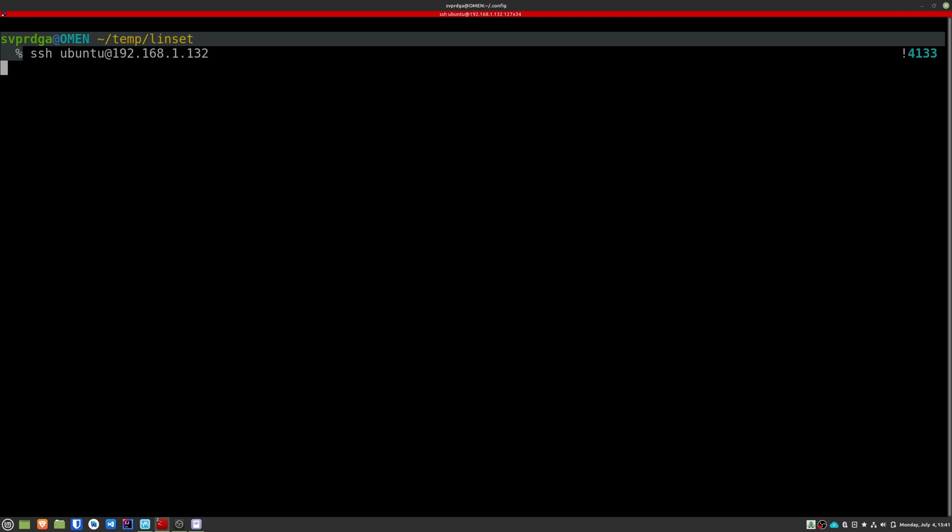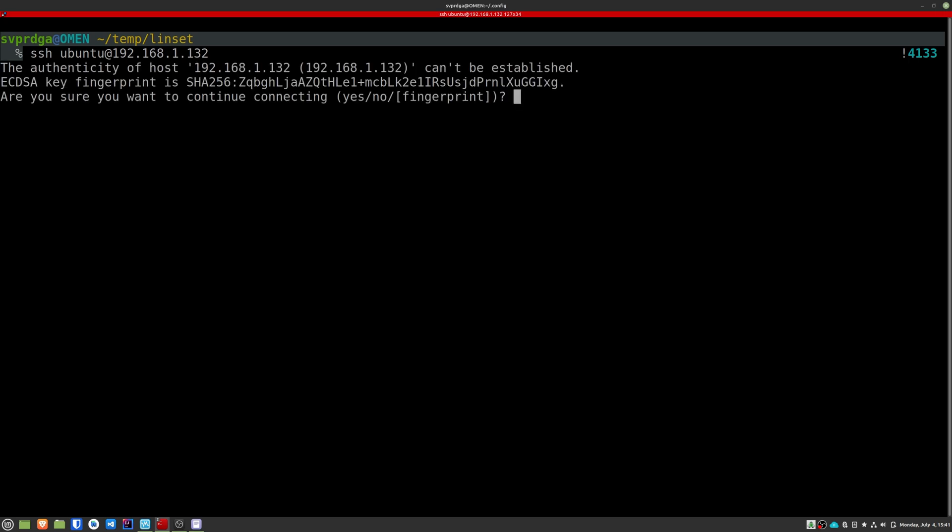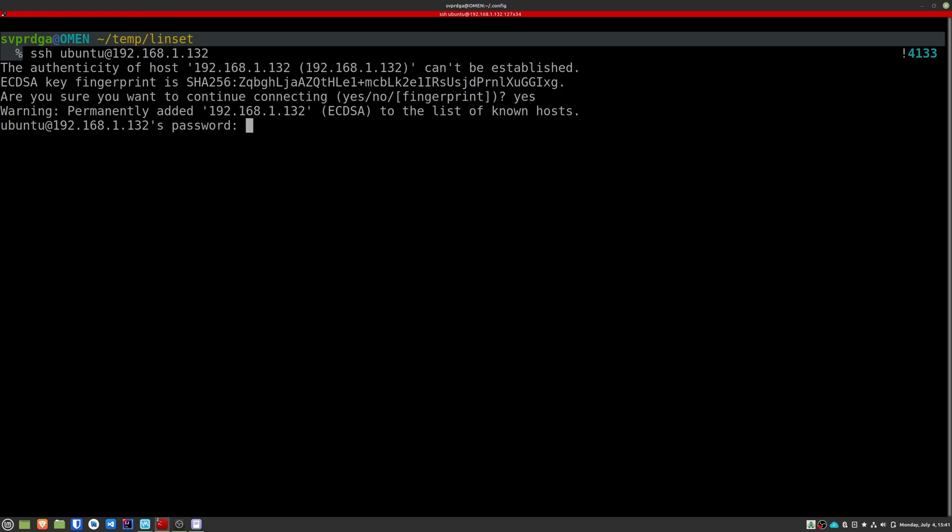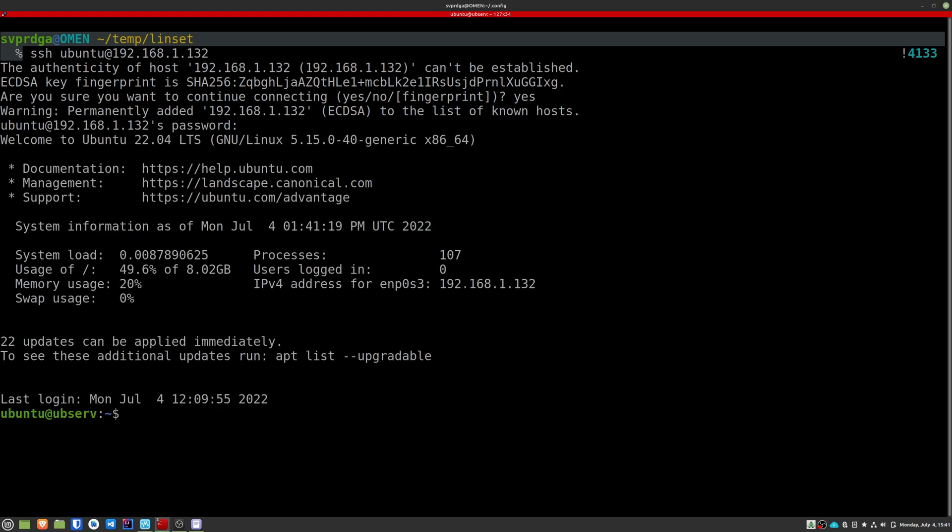On Linux, most distributions come with the SSH package already installed. In my case, the user is Ubuntu and the IP is what you see on screen. It asks us if we trust this server. We say yes, then we enter our password. Once connected, the first thing we should do is update the system.